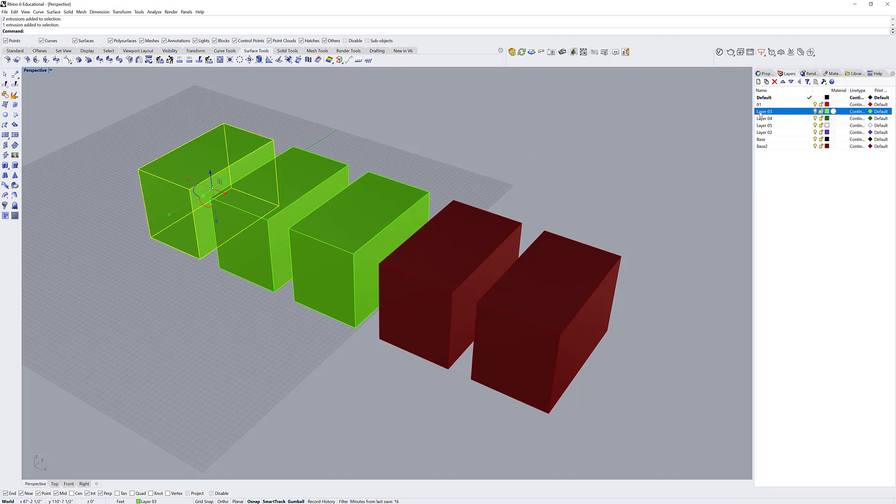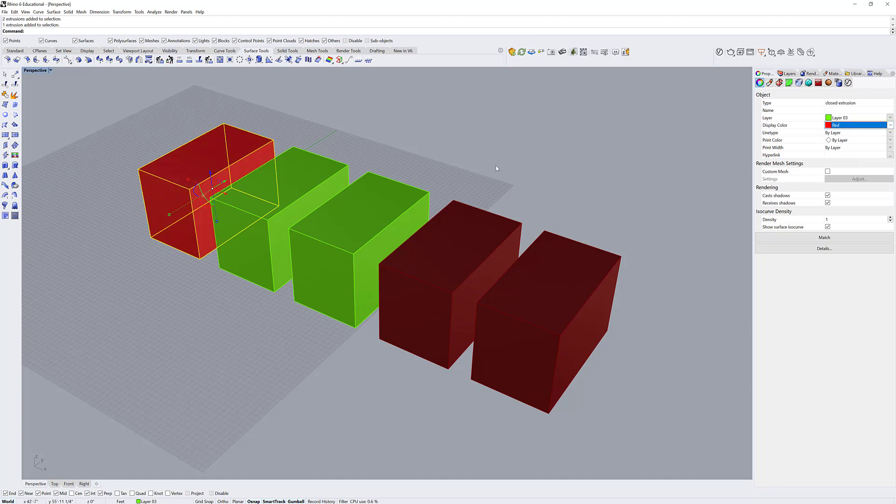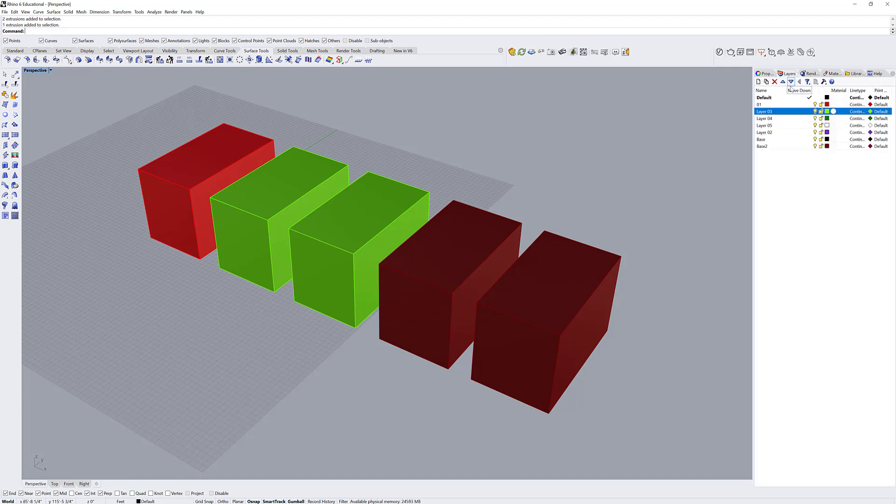If I click an object and go to its object properties, by default its display color is by layer. But I can change this to whatever I want, but I wouldn't advise doing this very often. That's because you start to get lost, especially if you have an object with a color that is the color of another layer.